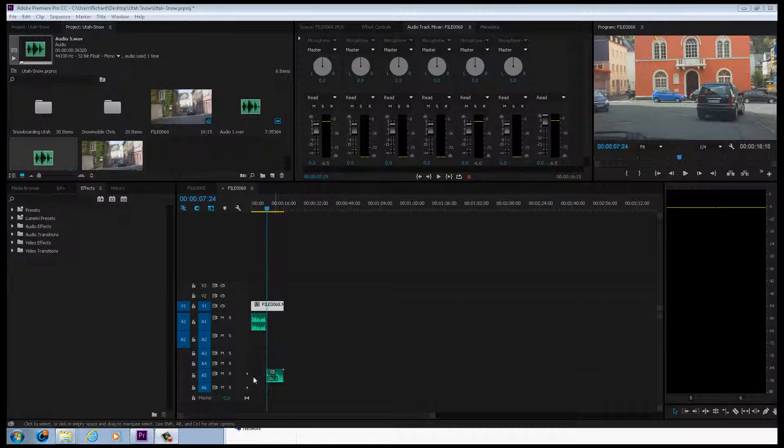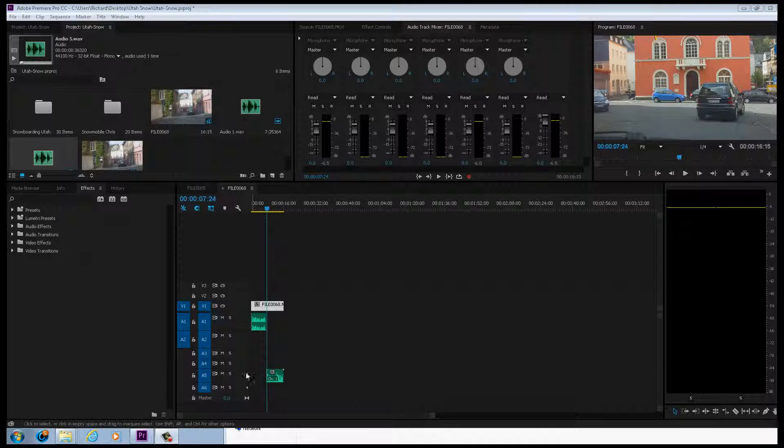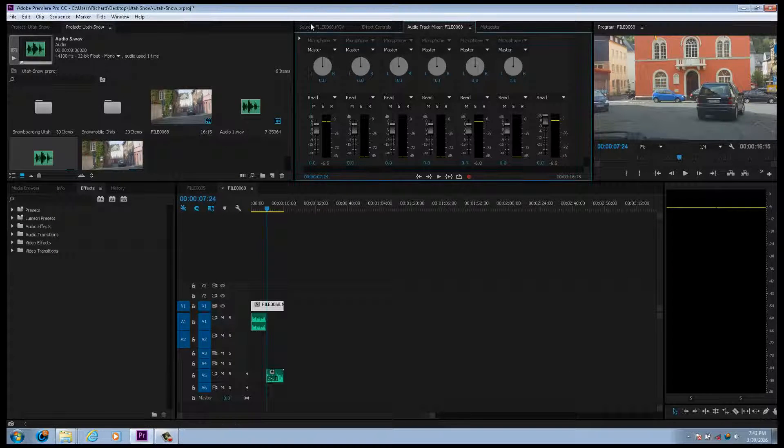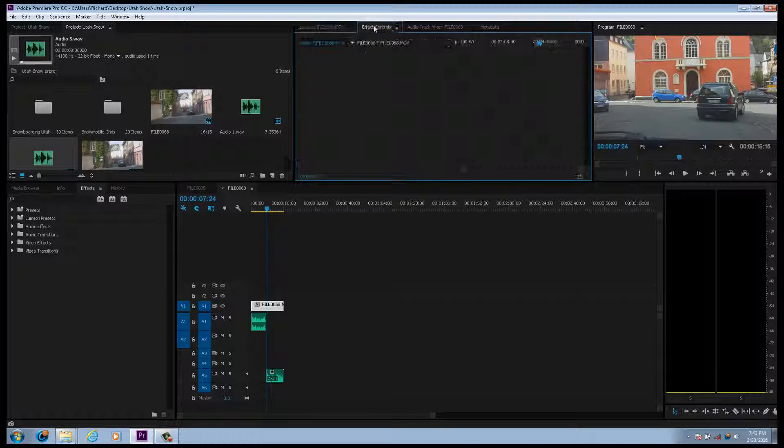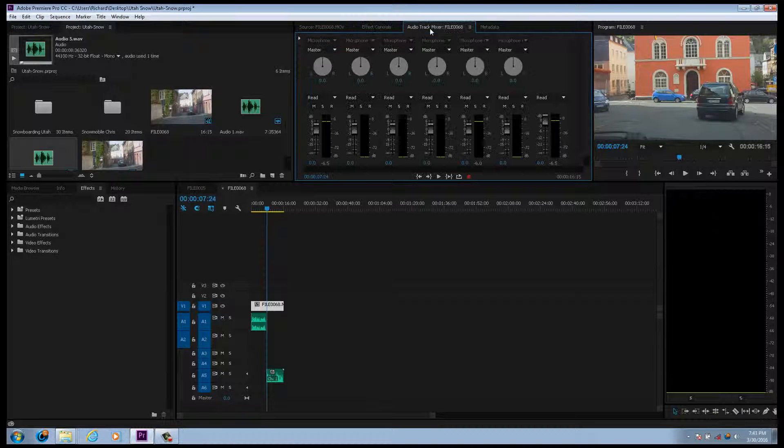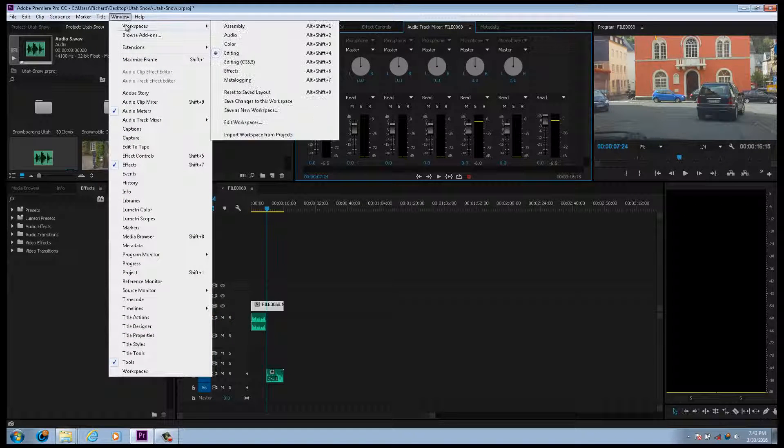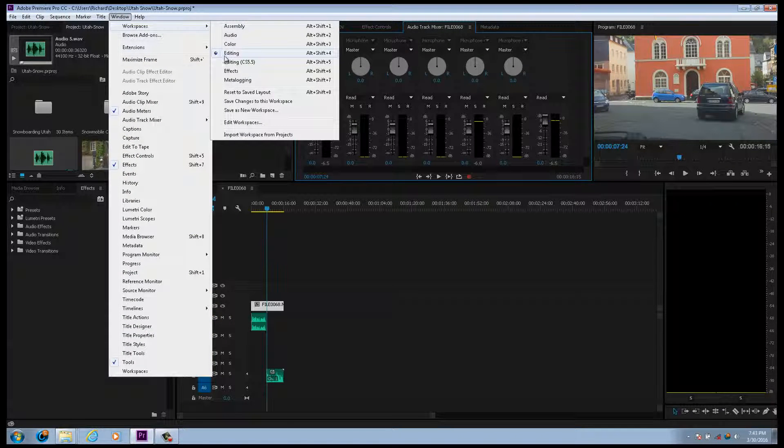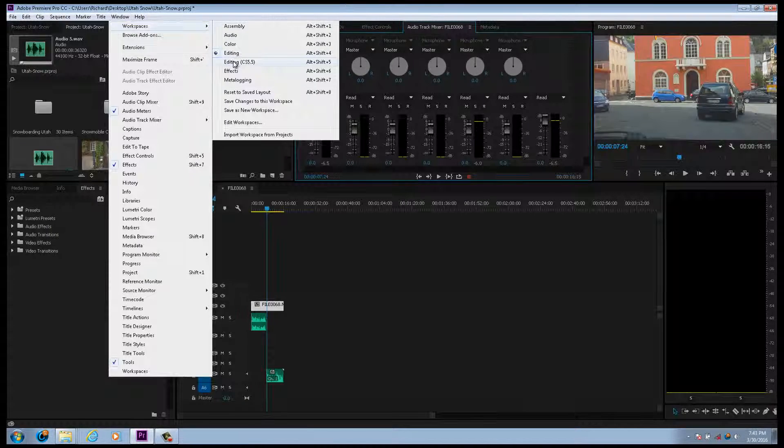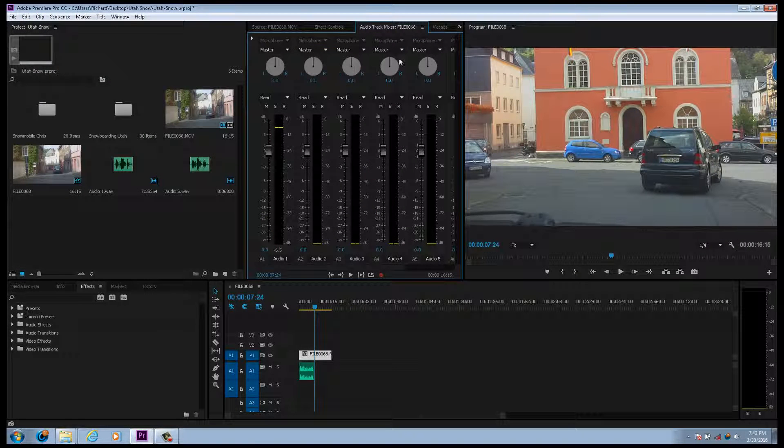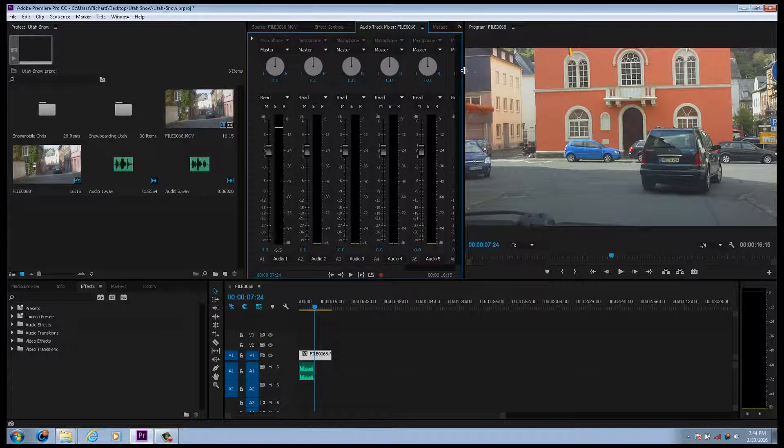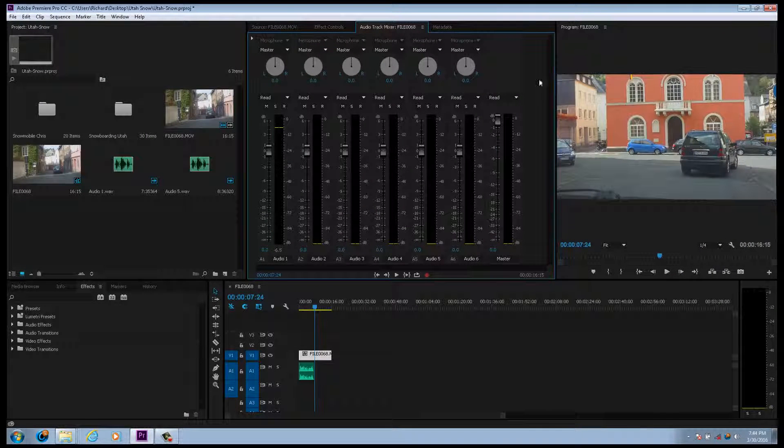So say we have narration on track 5 and you want to go up to your audio mixer if you're not already there. If your screen doesn't look like this, I like to go just to editing or editing 5.5, doesn't really matter, wherever you're at.